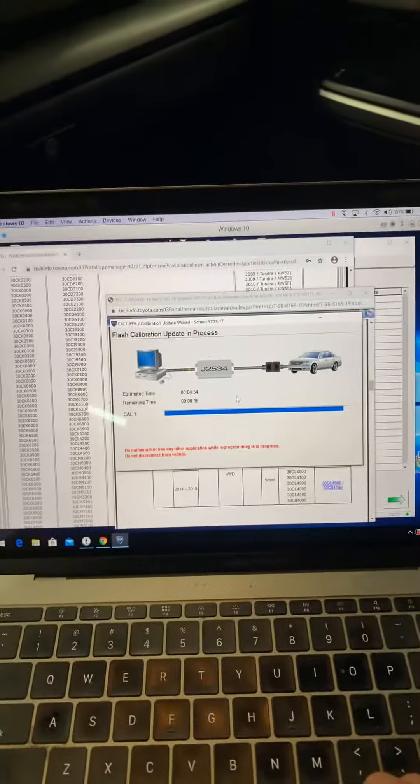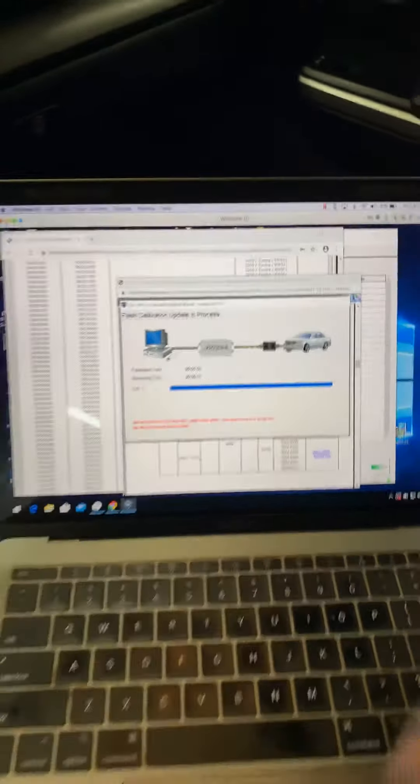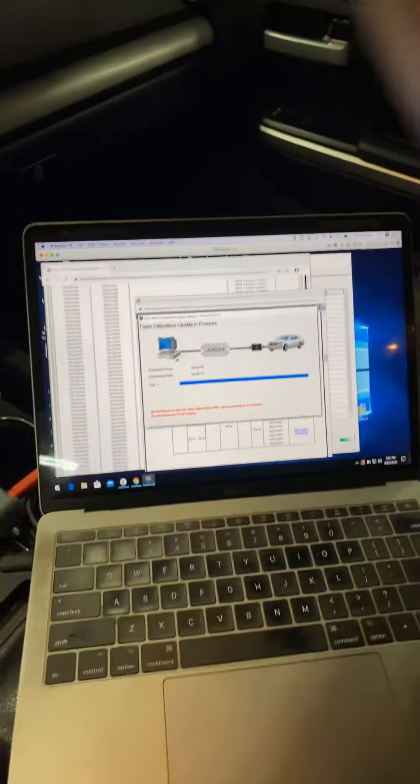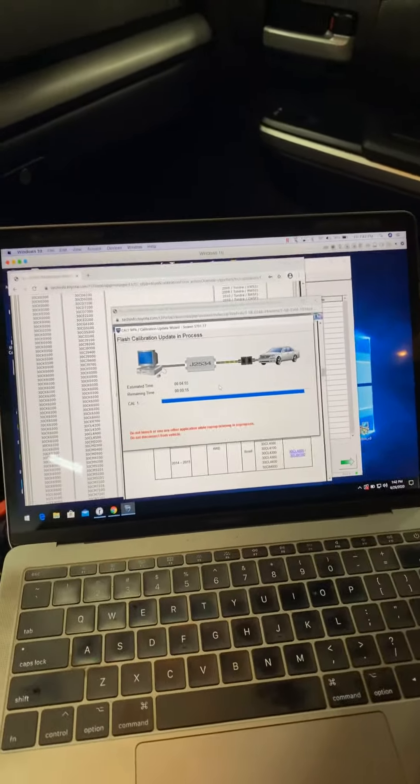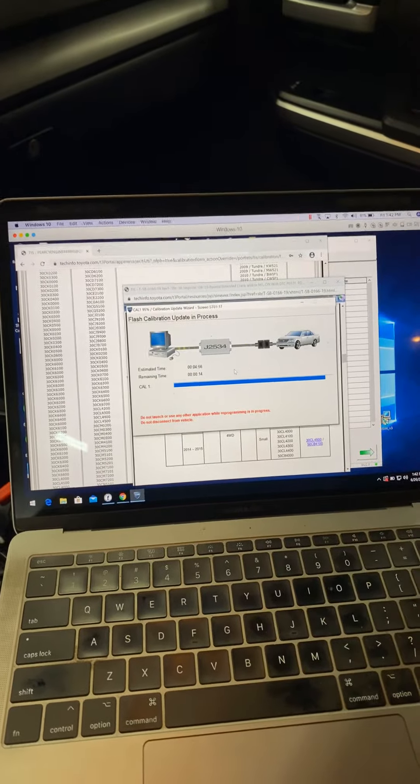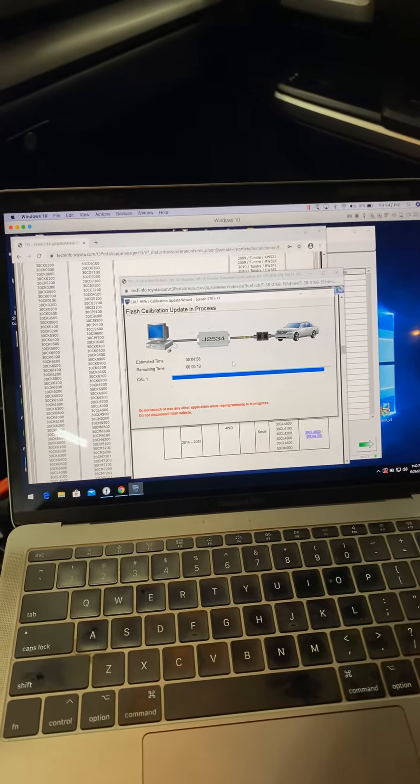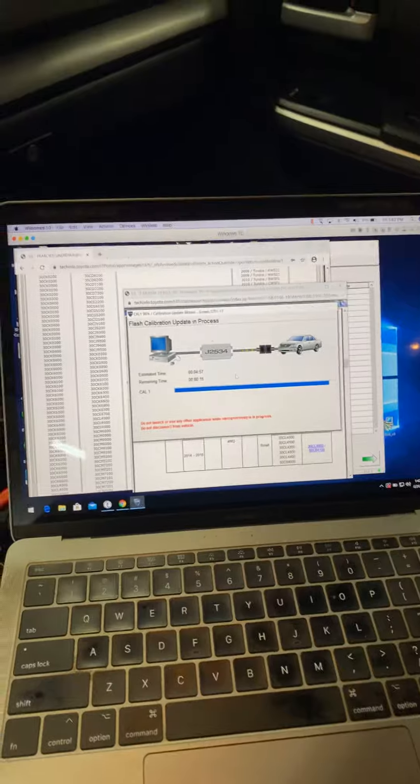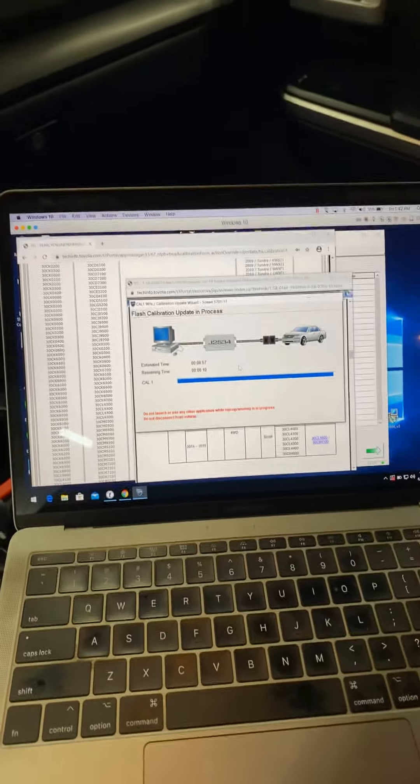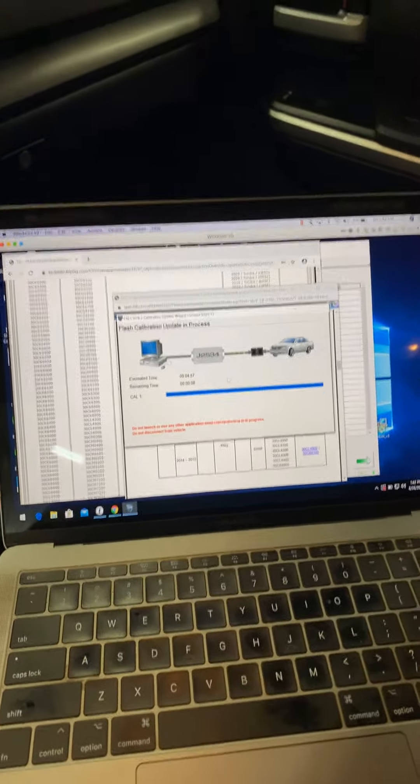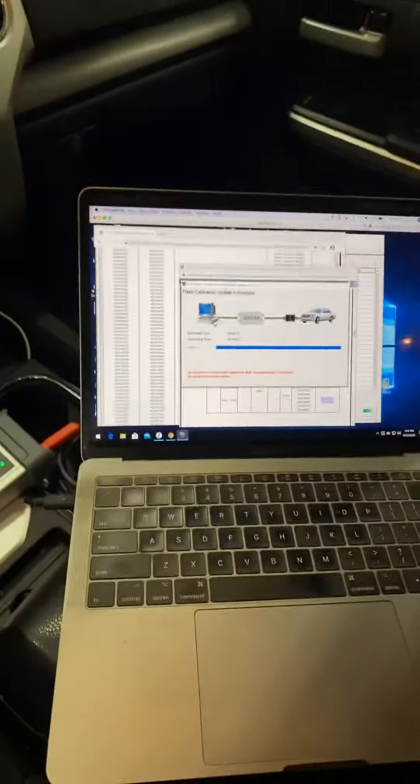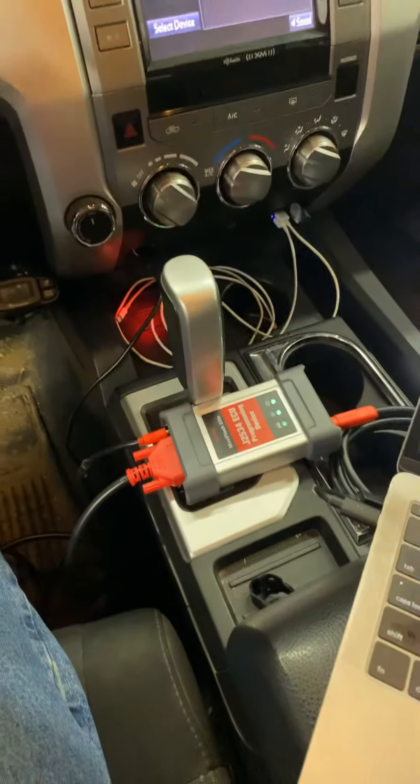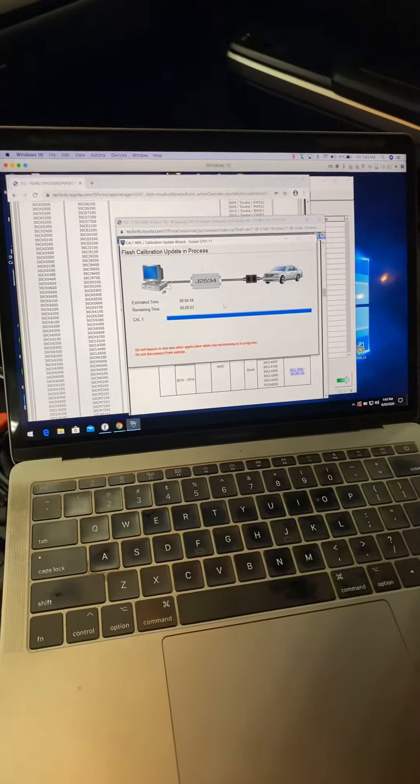If you're wondering if it's possible, just download Parallels, I think it's like 89 bucks, get a Windows 10 installation key or authorization key and then you're good to go. Just wanted to show everybody it is possible to do it with a MacBook Pro.